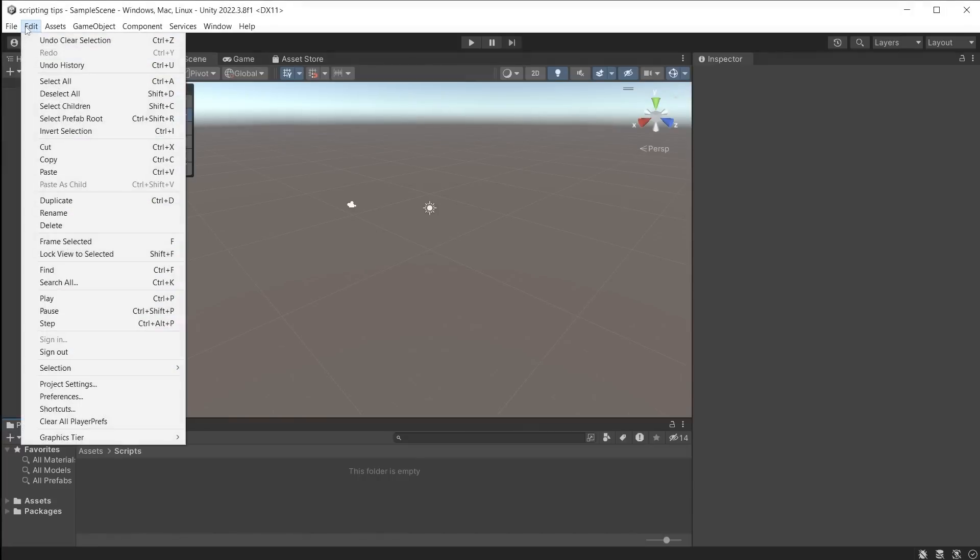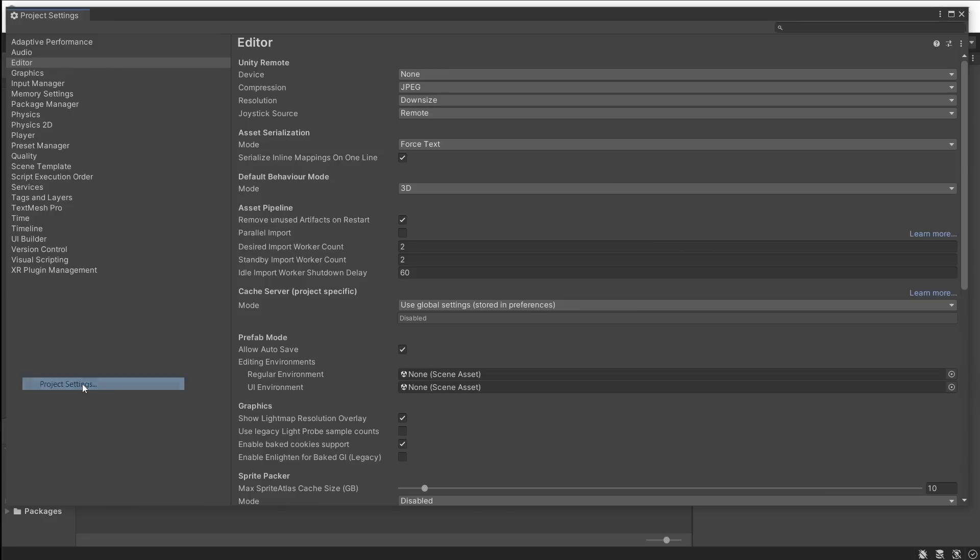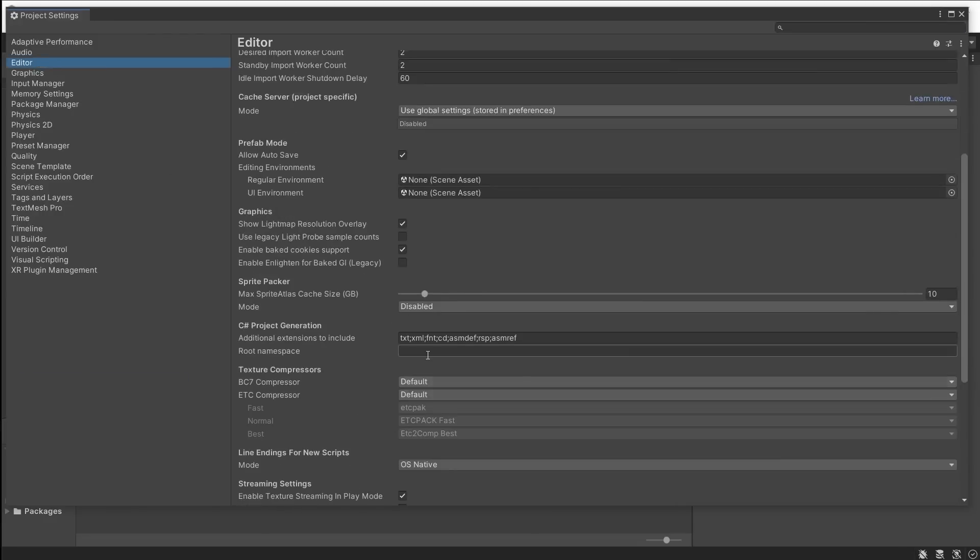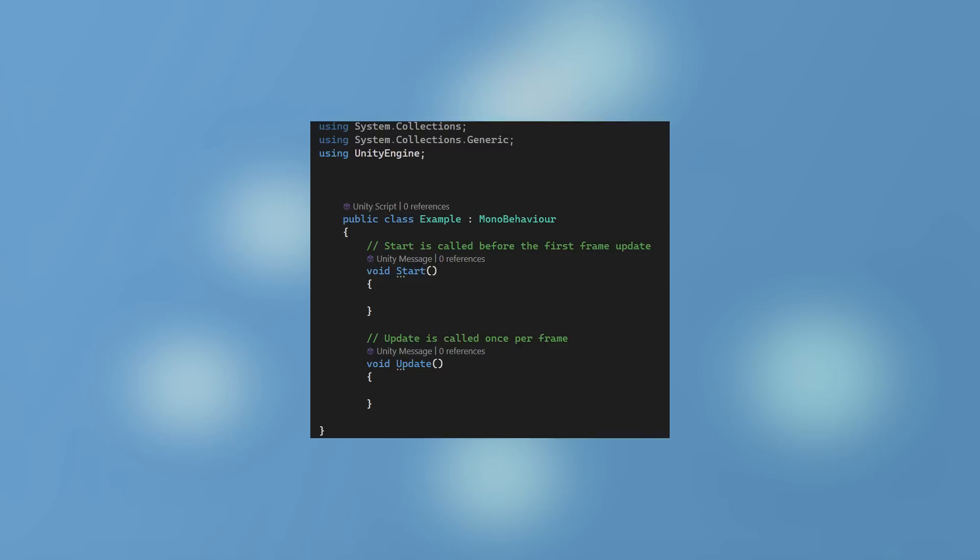To easily add a root namespace, go to Edit, Project Settings, Editor, and add a root namespace. Now when creating a new script, the namespace is automatically added.